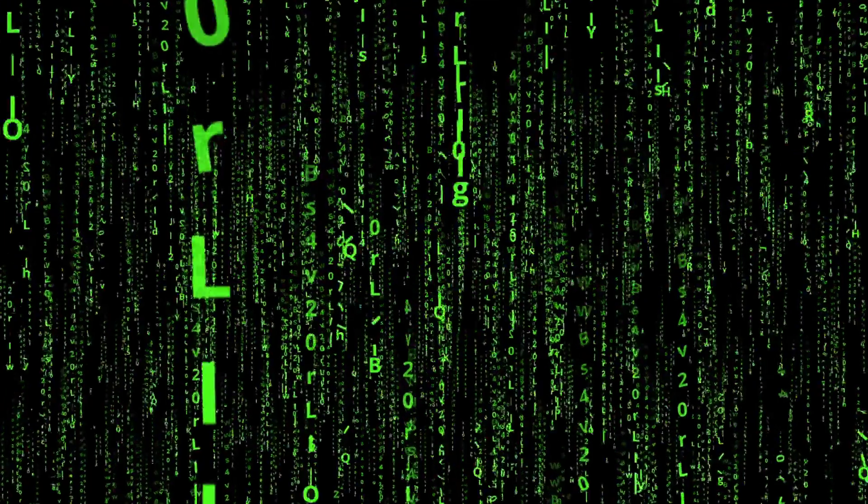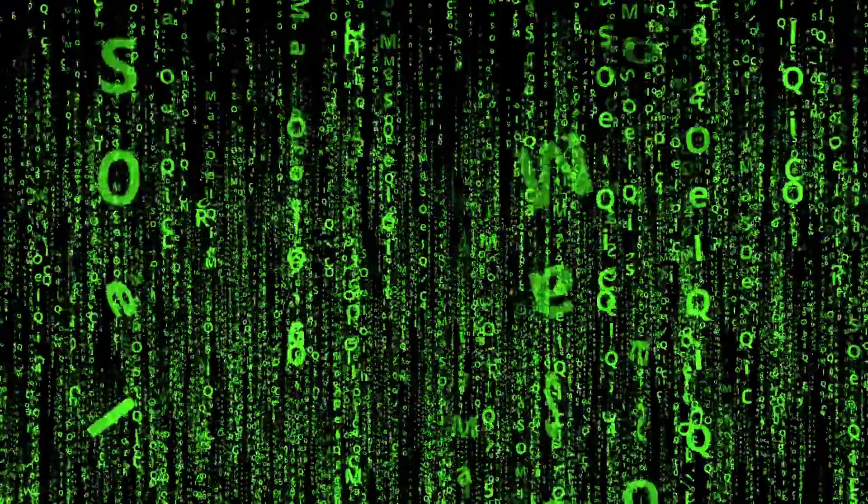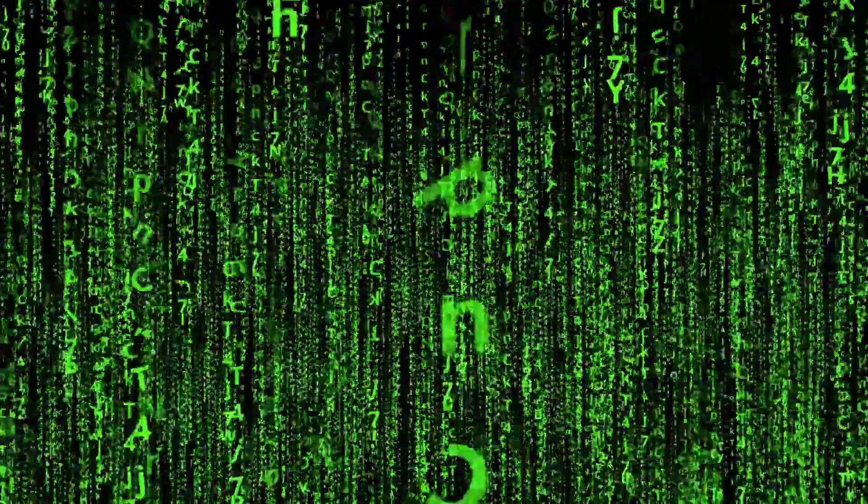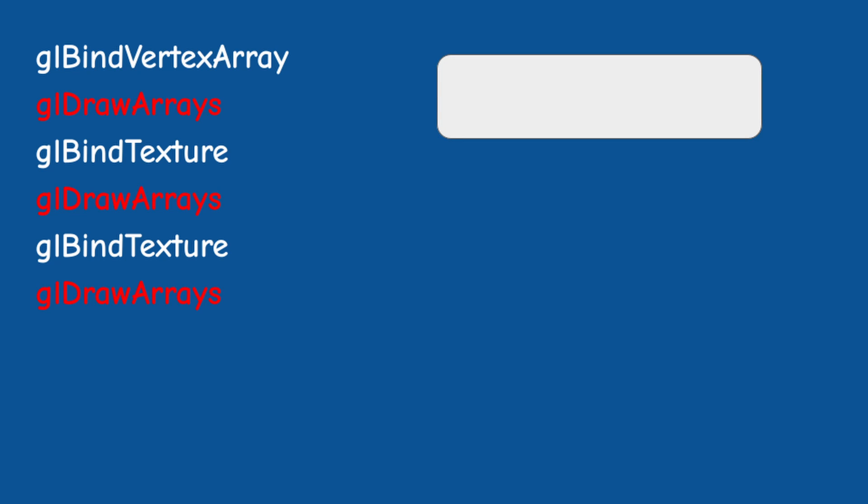But if you dig into this, you will be able to find some information online. In general, the parameters of the draw call are stored in some sort of a buffer, along with various bits of the OpenGL state.